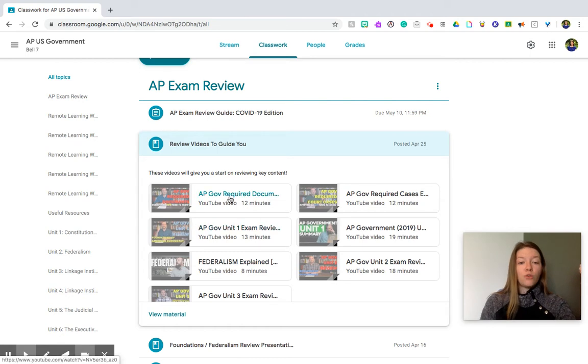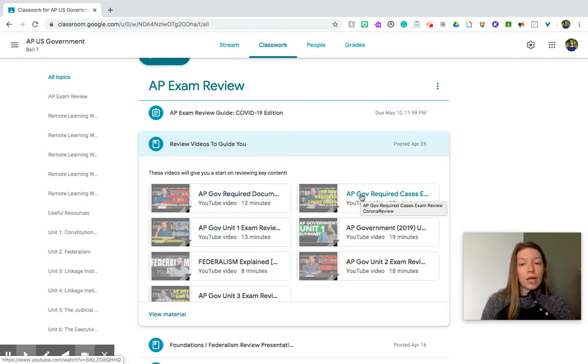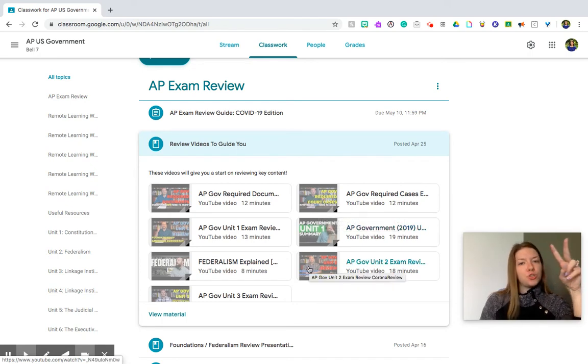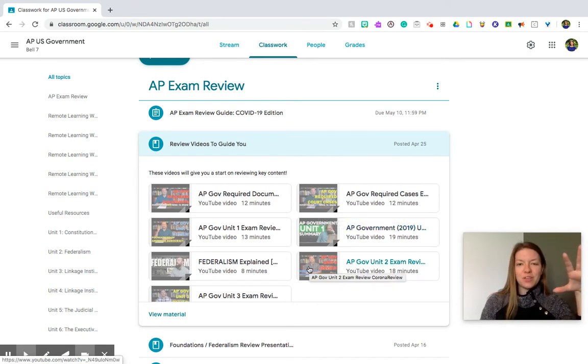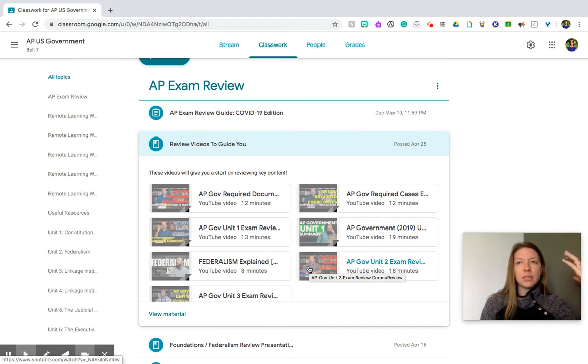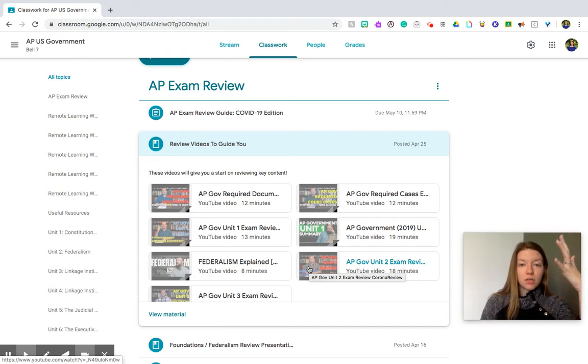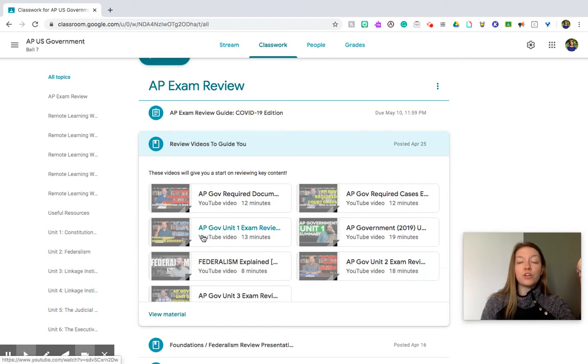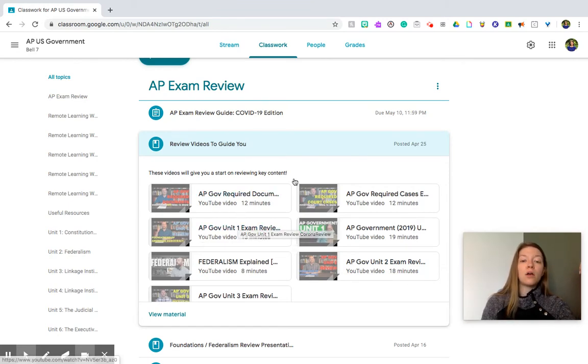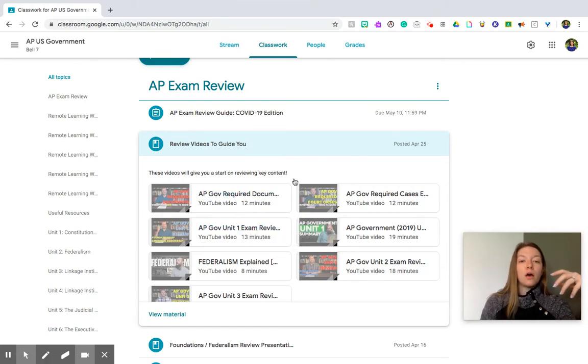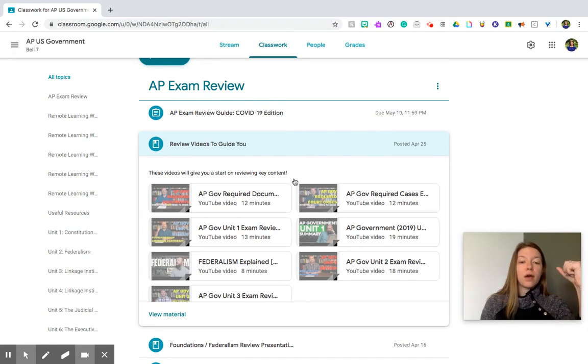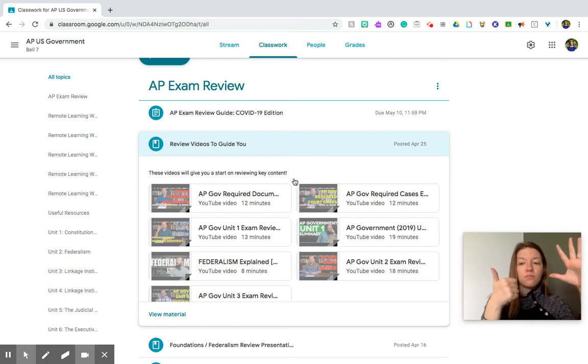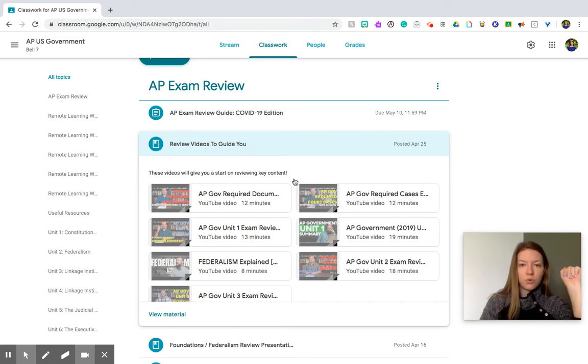So I have uploaded a couple of really good videos from trusted people on YouTube that are helpful. So you've got your required documents video, your required court cases video, and then a couple of videos for units one, two, and three. And I know that that sounds weird because obviously like in our class, it's like five units that this test covers. The way that AP and College Board arranges our class, this is covering units one, two, and three. So that includes foundations, federalism, the three branches, and then civil rights and civil liberties.